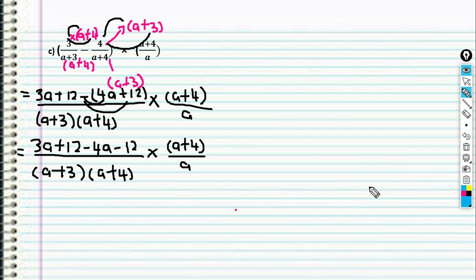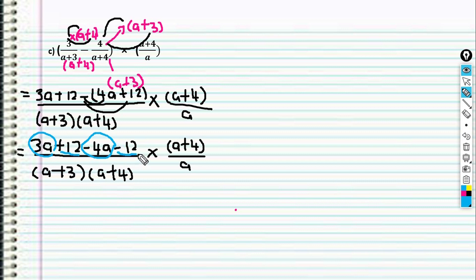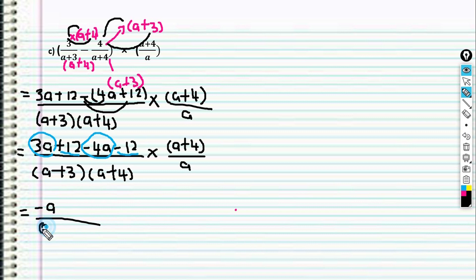Then we look at the like terms: 3a and 4a are like terms. And 12 and negative 12 are constants. So 3a − 4a gives negative a, and 12 − 12 gives 0. Then this one remains: (a + 3) over (a + 4).